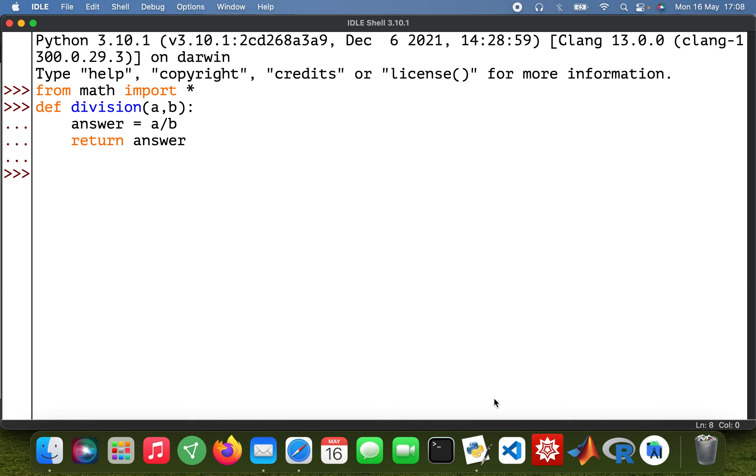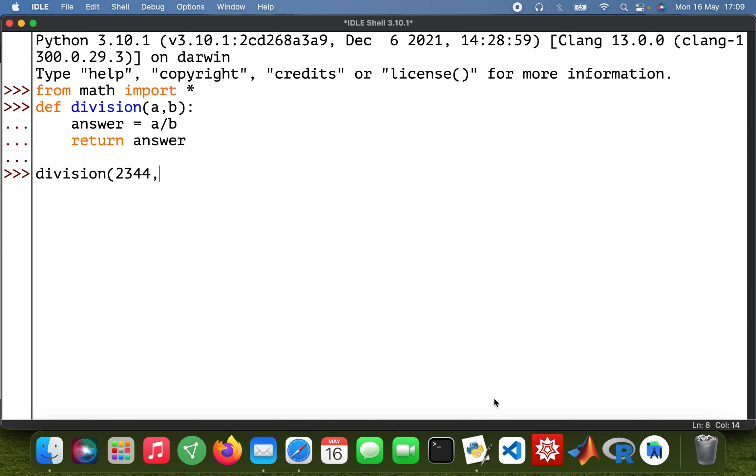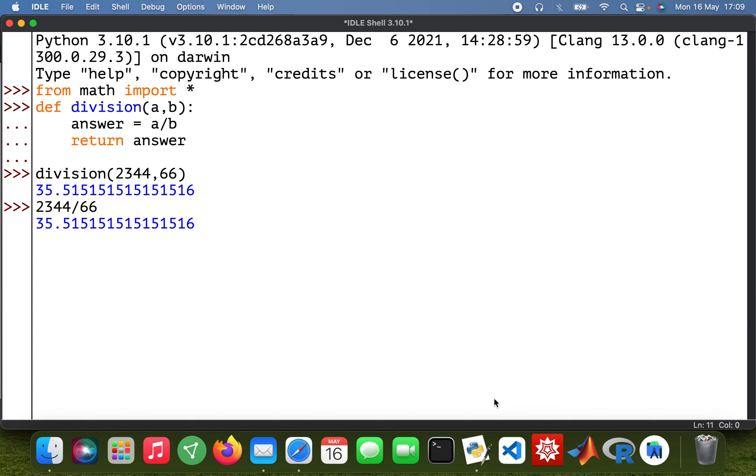So I'll type in division and just think of random numbers: 2344 divided by 66. So there we are. I mean, I know you can always do this, but this is just to show you how to create functions using Python.